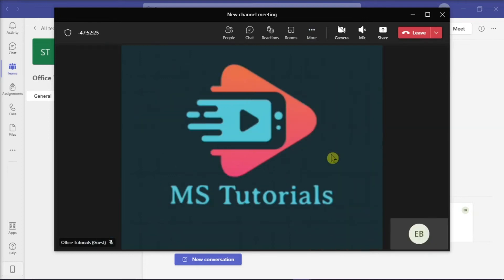Now this will maximize the presentation portion of the window and hides the participants at the bottom or the side panel.